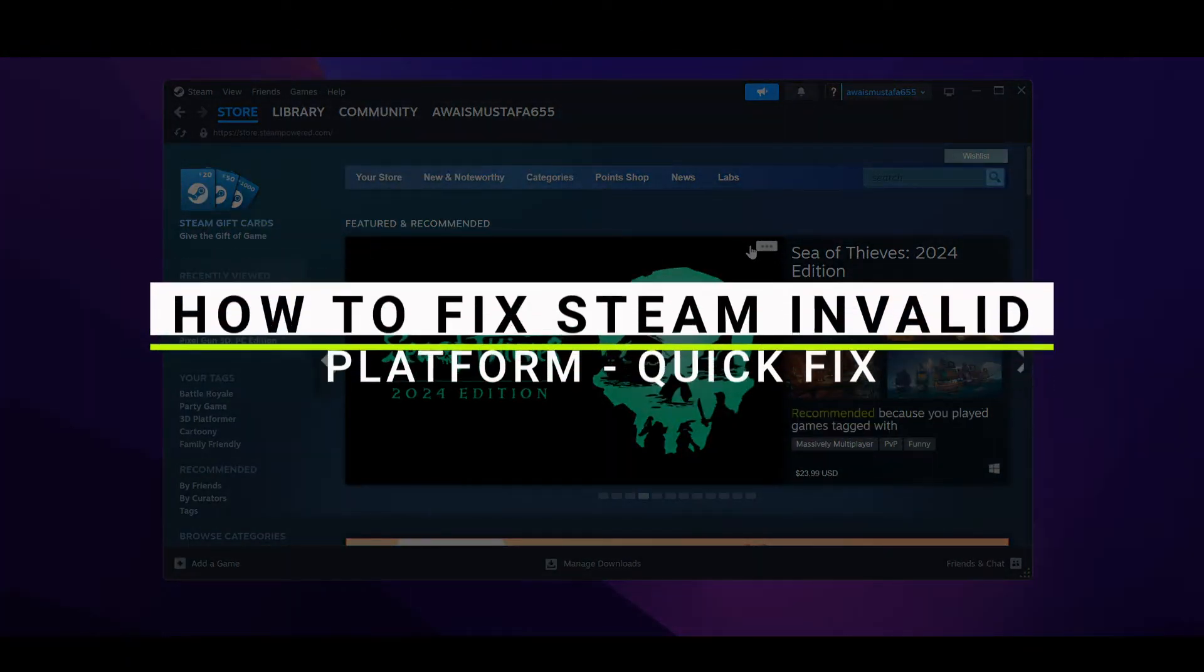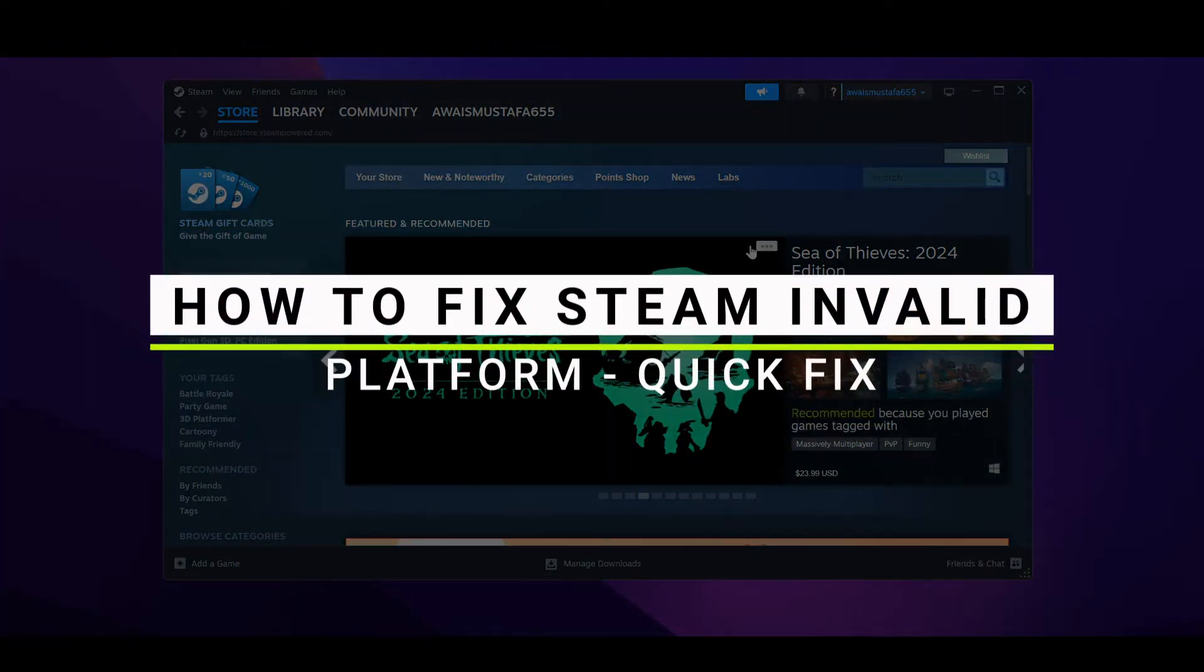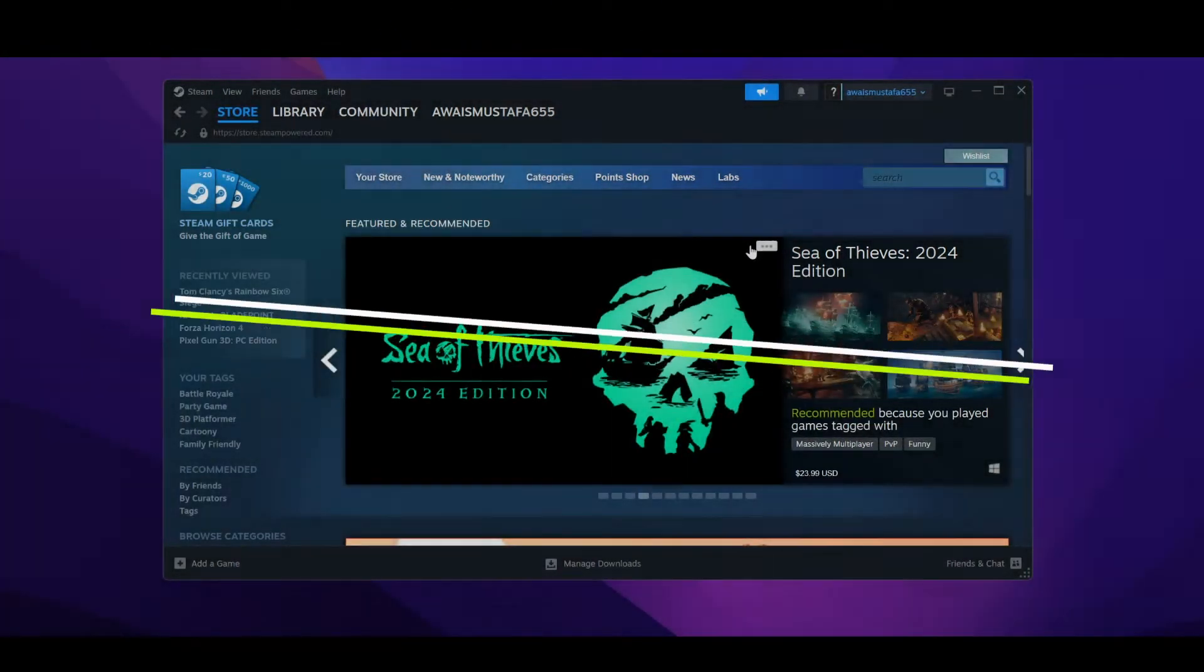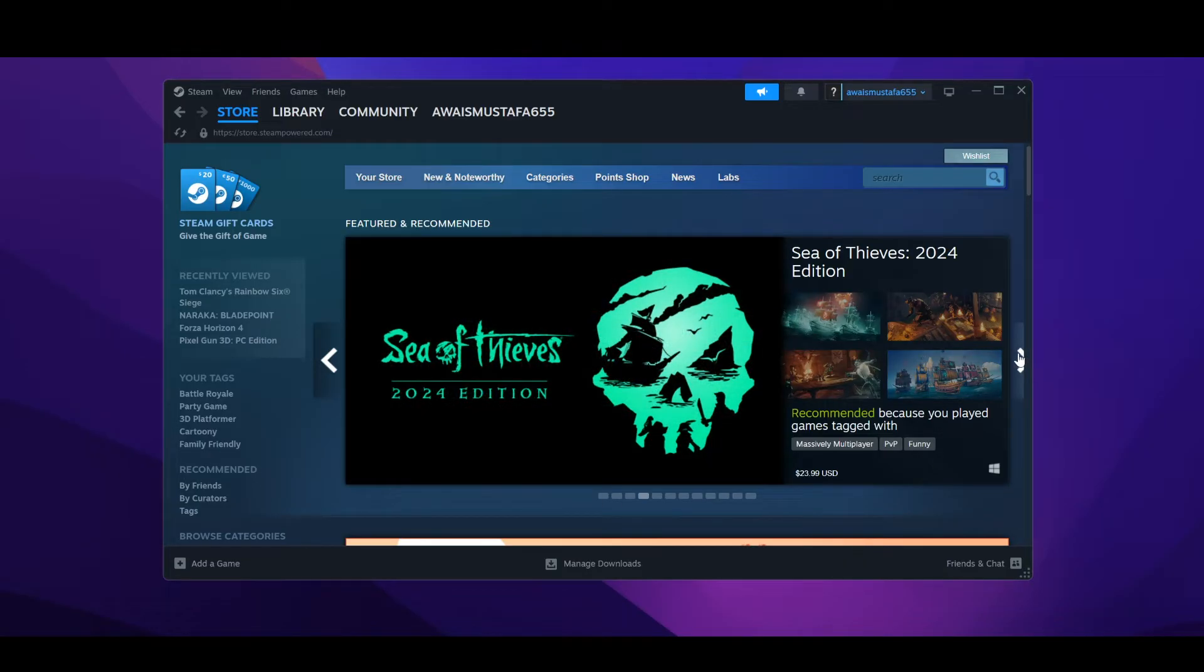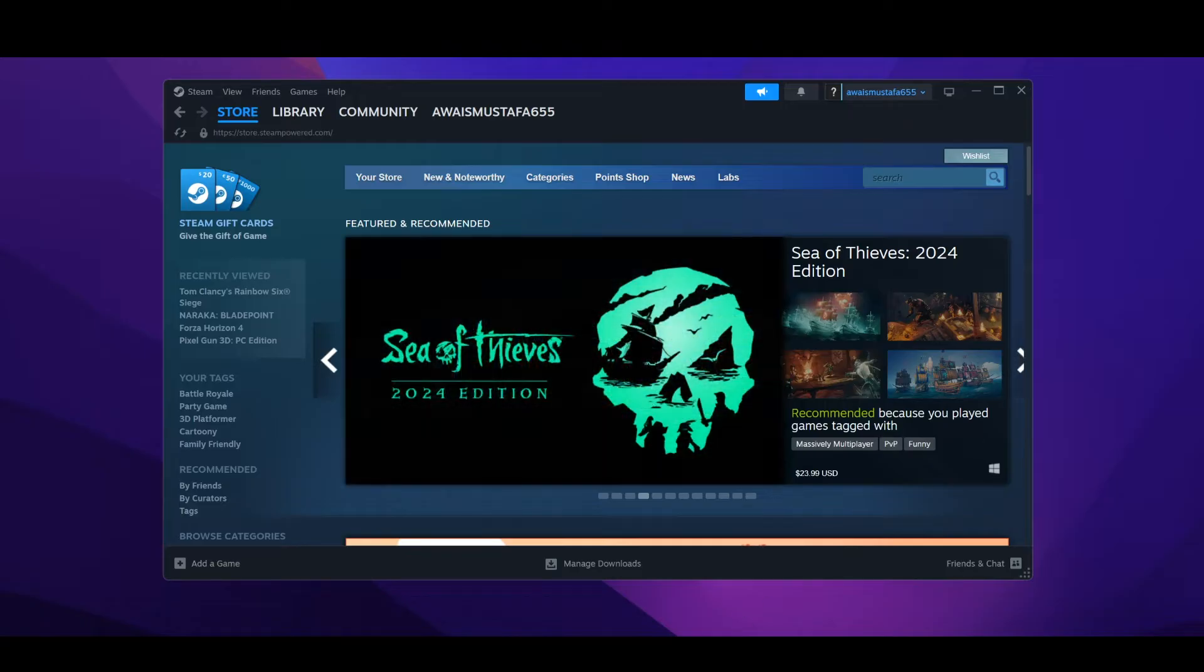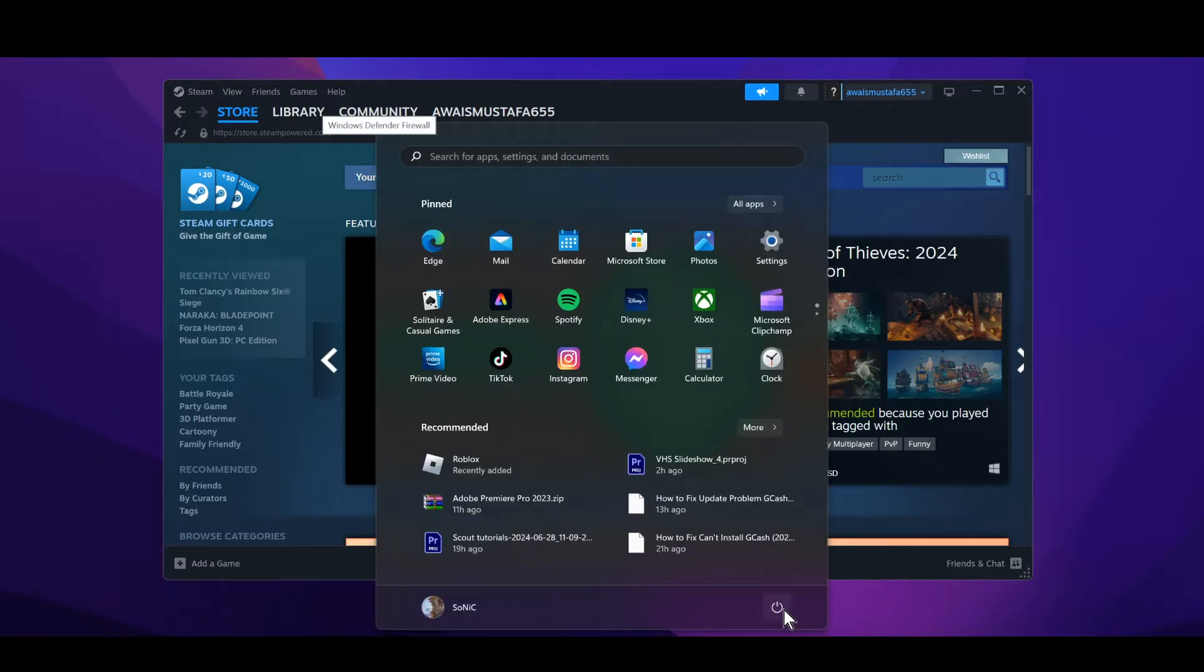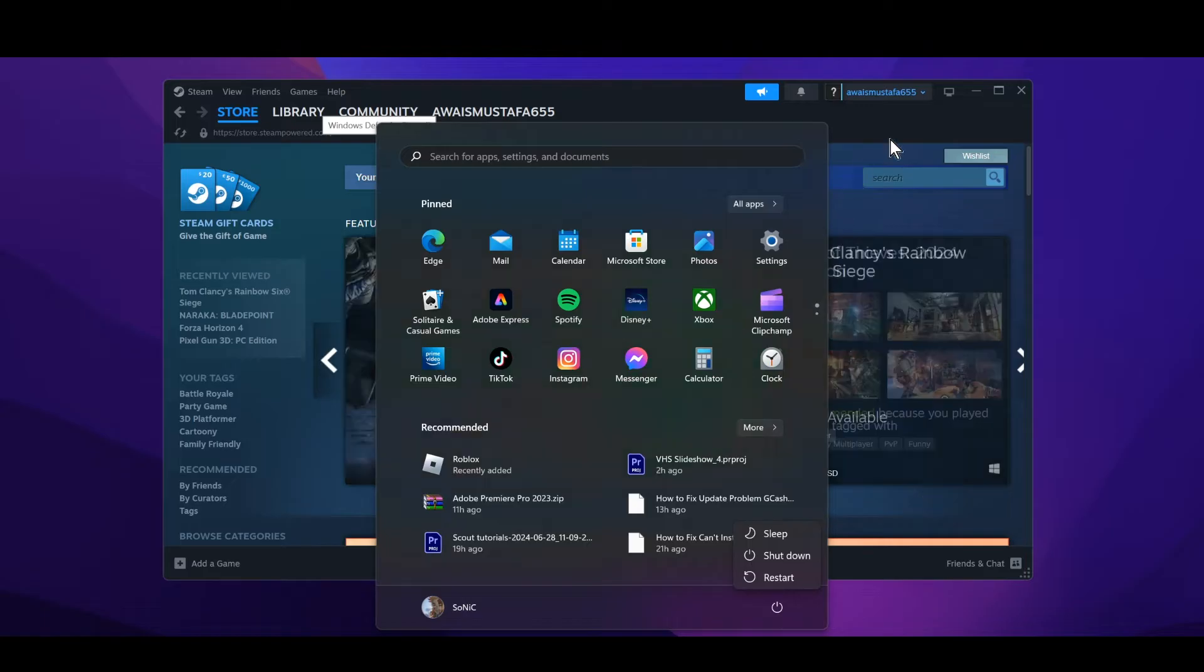In this video I will guide you how you can fix Steam invalid platform problem. First of all there are a few fixes that you can try in order to resolve this issue, but personally I recommend you to give it a restart before trying any other method. You need to make sure to restart your system before proceeding further.